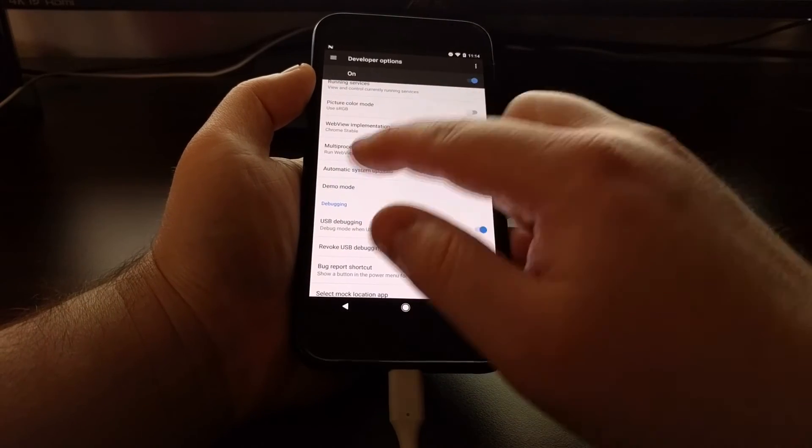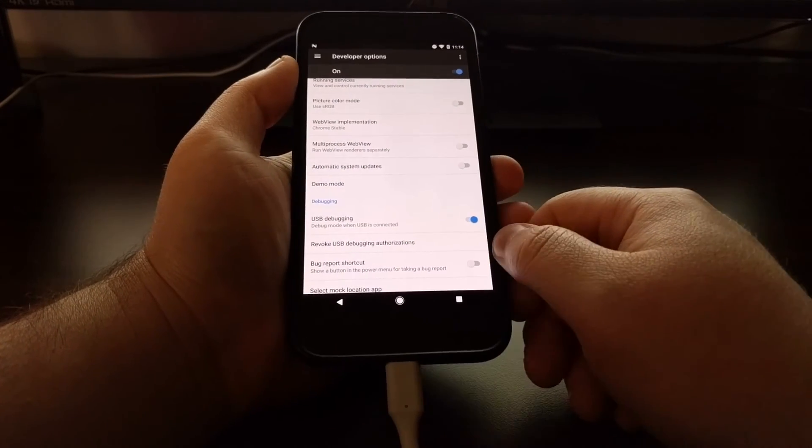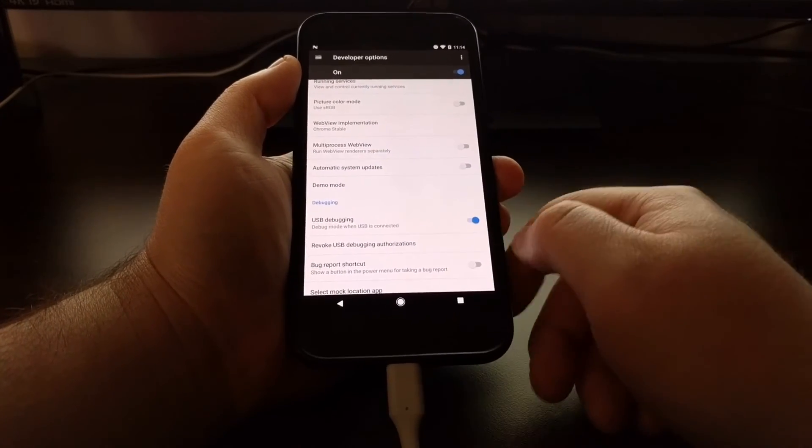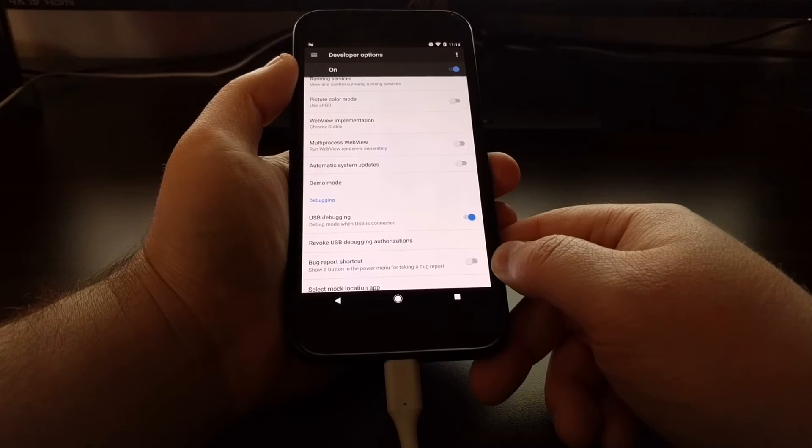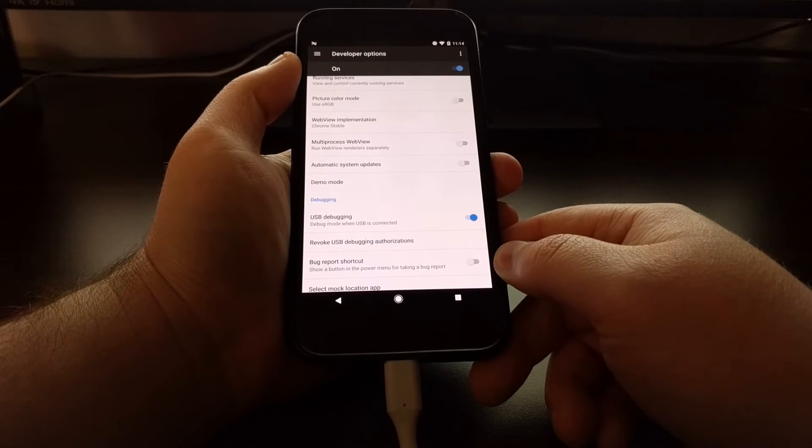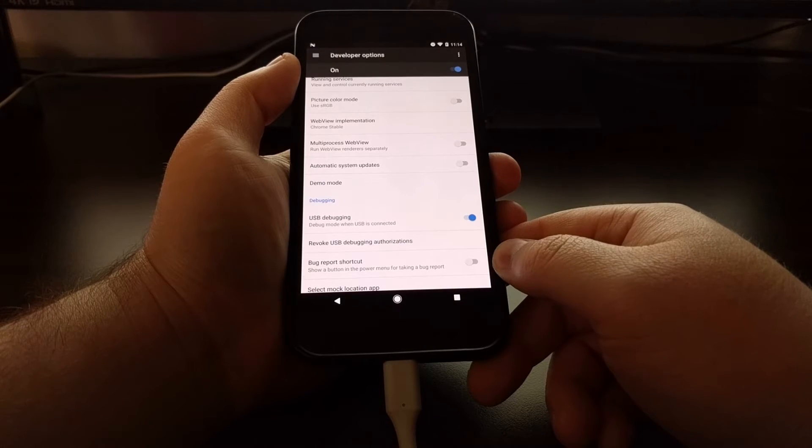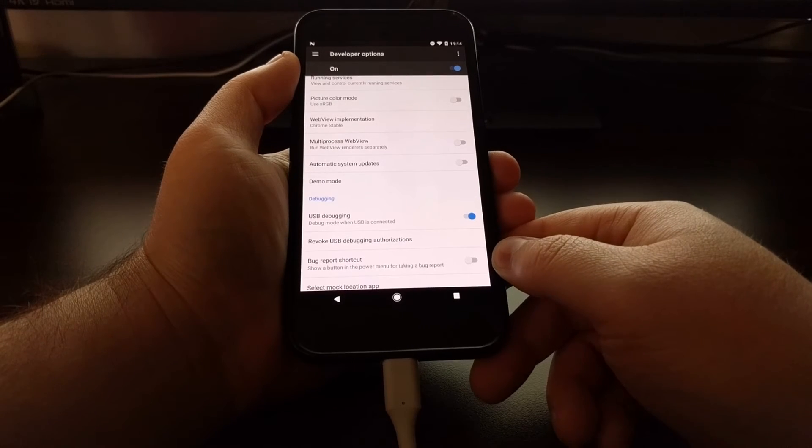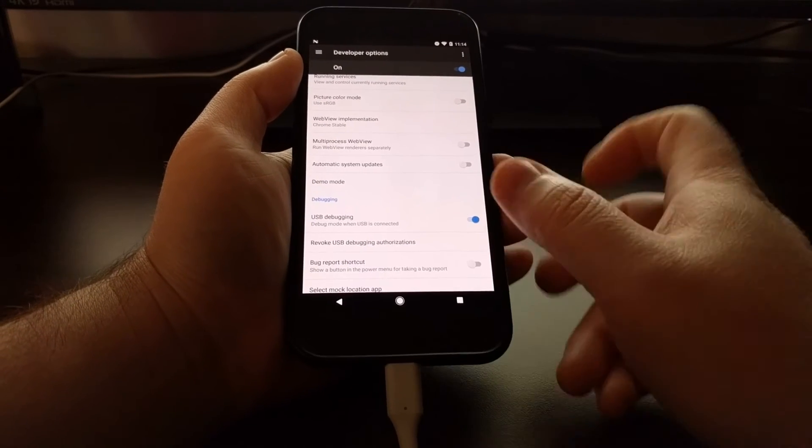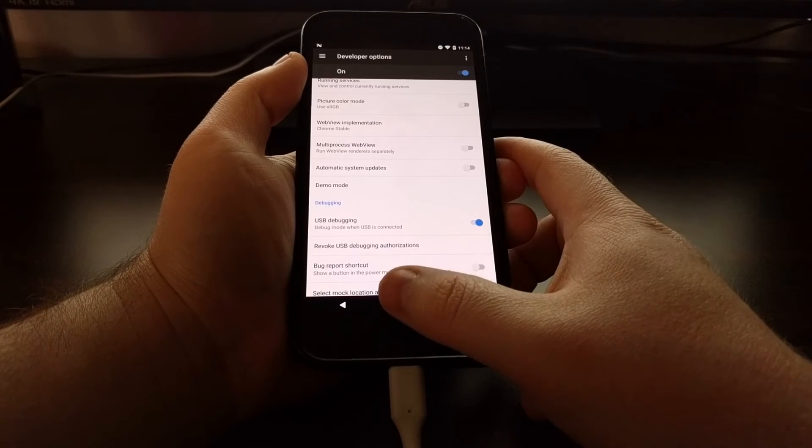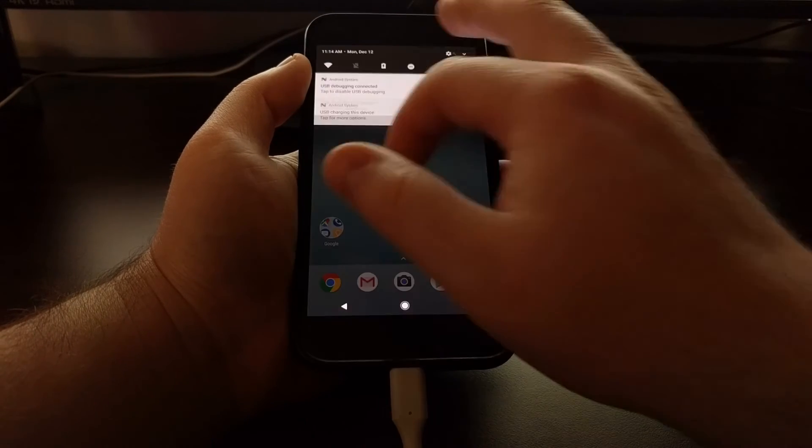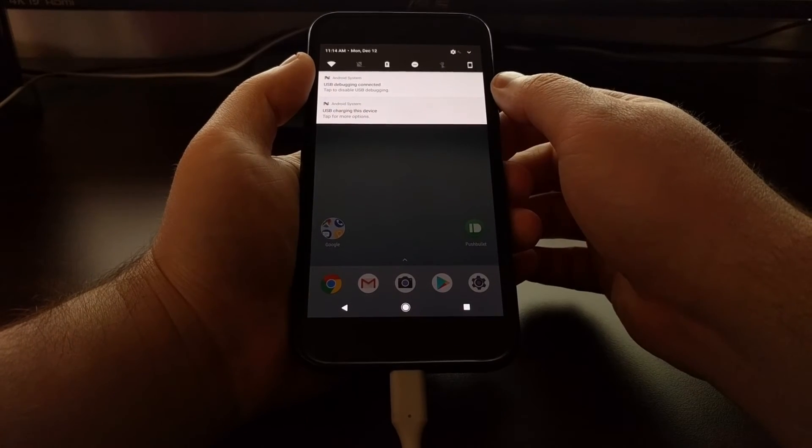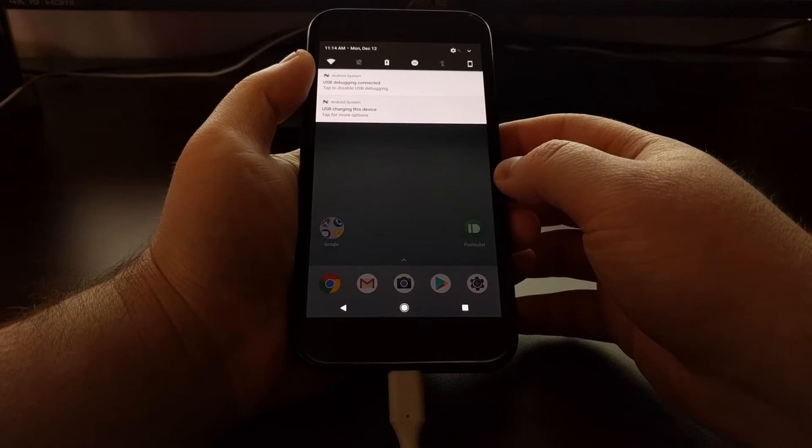If this is your first time doing it, you might get a box that pops up that tells you: you have USB debugging enabled and you've connected to a PC. Do you want to allow USB debugging access to this phone from the PC you're connected to? You can see we have USB debugging connected.